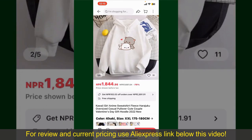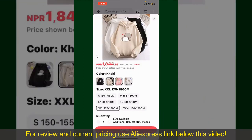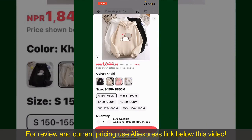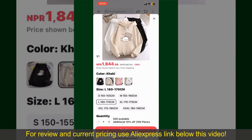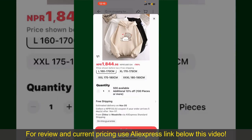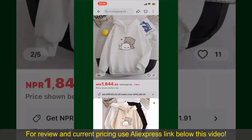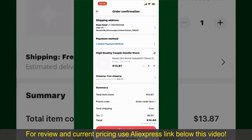To order the product right away, tap on the Buy Now button at the bottom right-hand corner. Select the size for your product, and you can also increase or decrease the quantity according to your need.